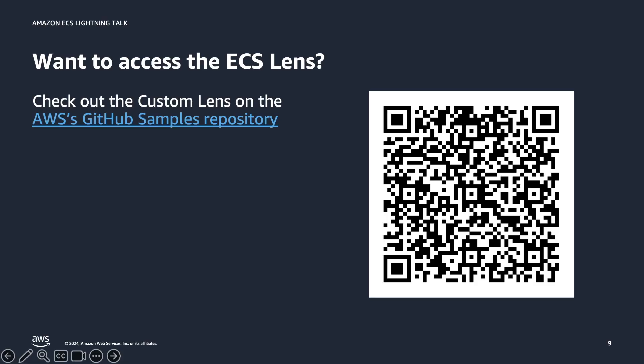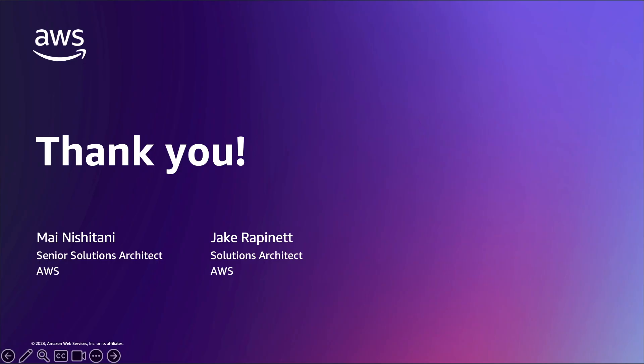As we mentioned earlier in the demo, to access the lens, you can go to our AWS samples repository on GitHub, where the custom lens will be available, or you can scan this QR code. Thank you very much for watching our lightning talk today, and if you have any questions, please feel free to reach out to your AWS account teams, and they'll be able to help guide you on your containers journey.